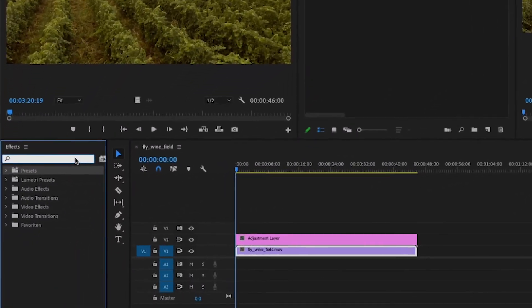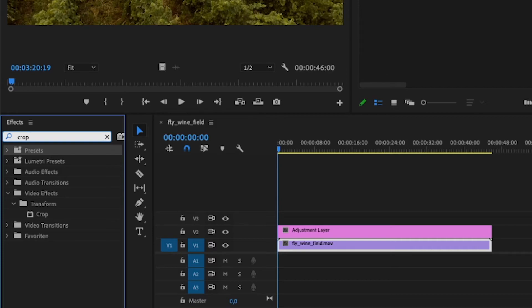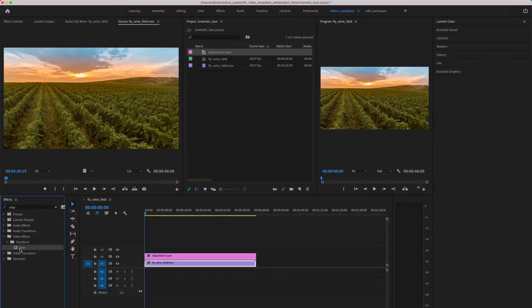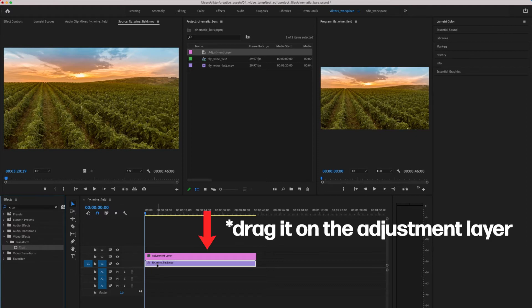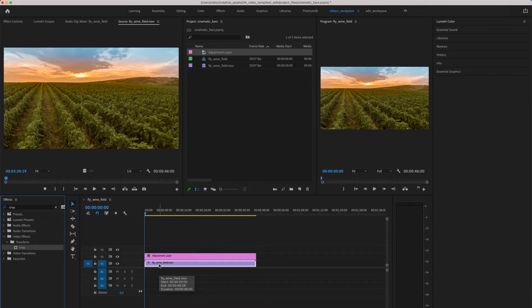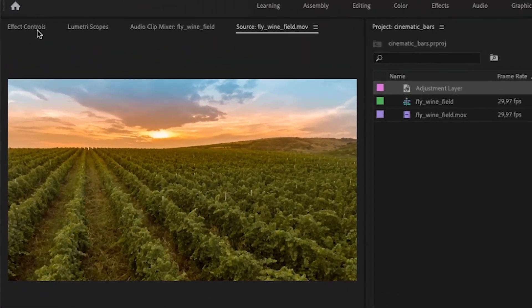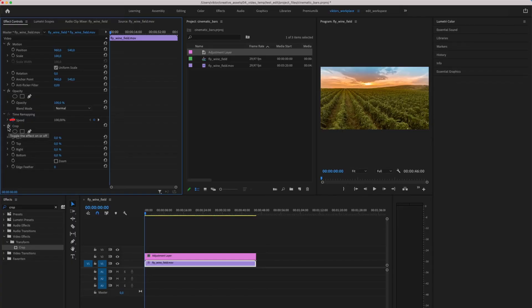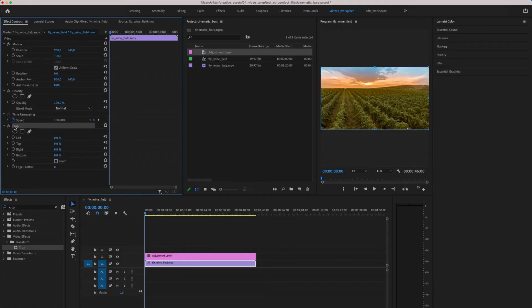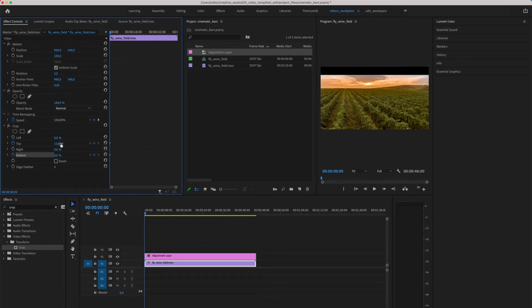Now that we've prepared everything we need, we want to add the effect. In this case we are looking for the effect called Crop. Just type 'crop' into your effects window and look for the Transform Crop. Drag that effect onto your clip and we are good to go. Now we've equipped the clip with the crop effect, so it's time to add some attributes. Go to the effect controls panel and you can see the Crop function. Because we want to crop the top and the bottom of the clip, choose top and bottom. I use 13% for the crop, but feel free to use any number you want — I find that's the best ratio, but that's up to you.